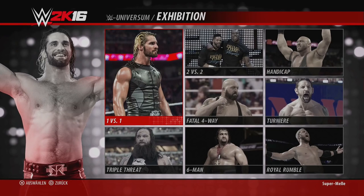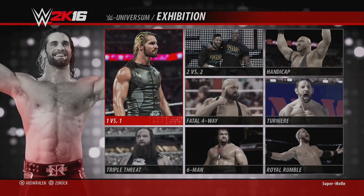Warum erscheint vielleicht ein Superstar in einer Show, der eigentlich nicht dort erscheinen sollte? Achtet darauf, dass ihr alle Freunde, Feinde und Shows aus den Superstar-Einstellungen dieses Superstars entfernt – nur dann ist gewährleistet, dass er auch nicht in anderen Shows auftritt. Eine Nebenshow sollte möglichst am Ende der Woche, zum Beispiel am Samstag, platziert werden. Die KI kann nicht über die Woche hinaus denken, also empfiehlt sich eine Nebenshow am Ende der Woche.